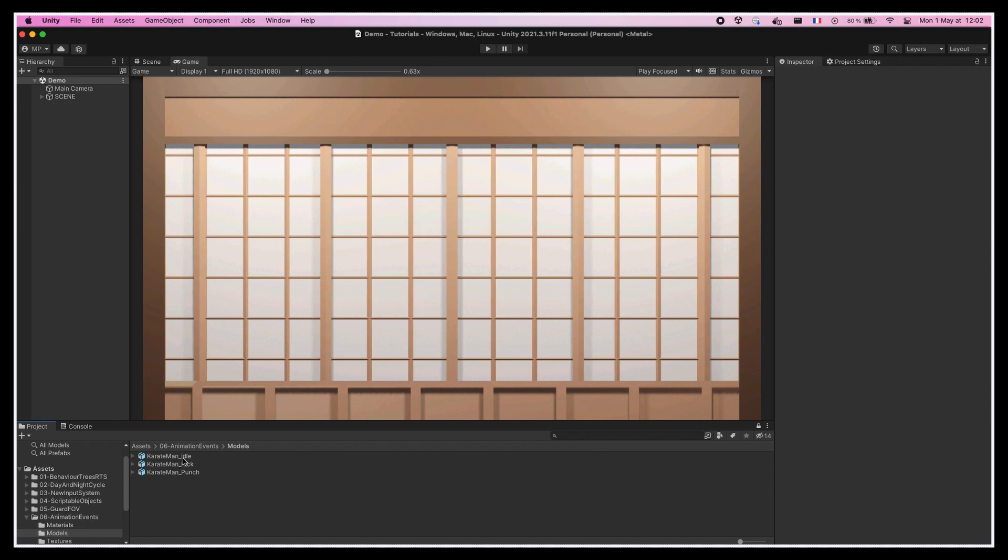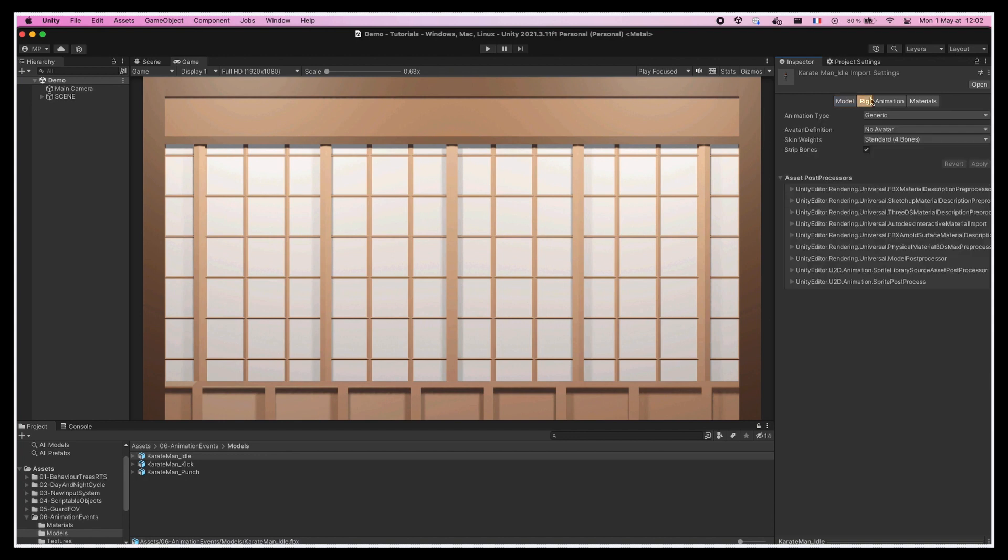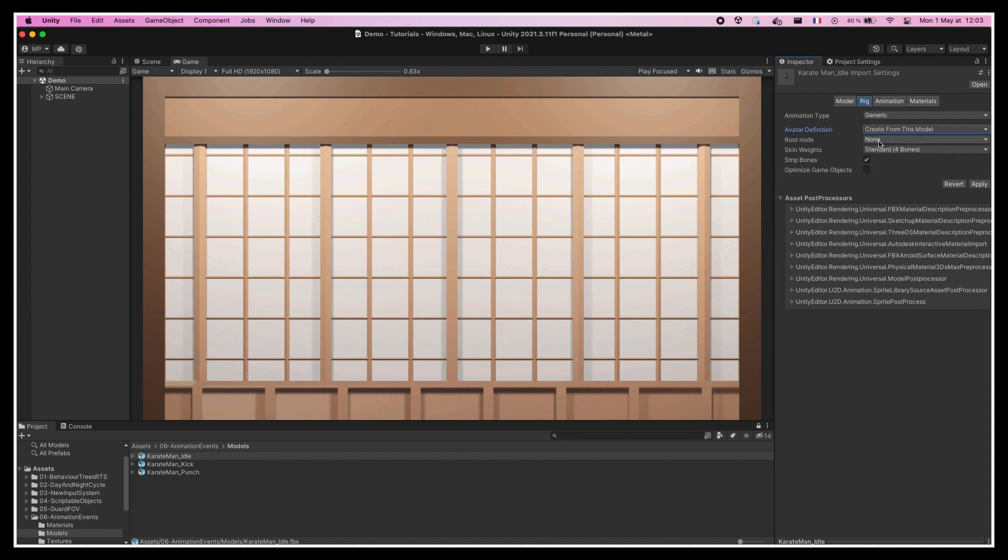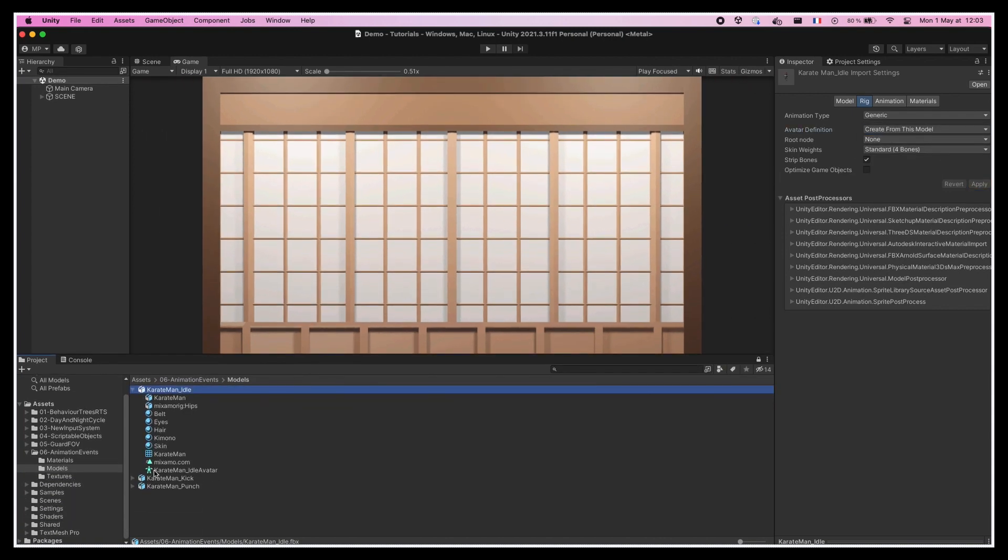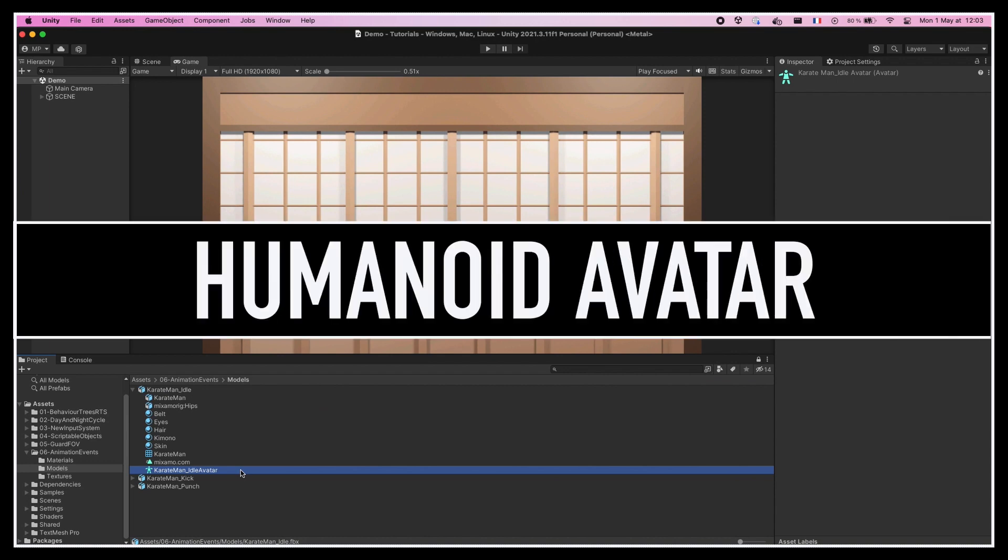In terms of import settings, the idea is the following. For one of the FBX assets, for example the base idle animation, we need to go to the rig tab and tell Unity to create an avatar based on this model, and apply the changes. This will create a new sub-asset inside our FBX file that we can see over here, that is a humanoid avatar.